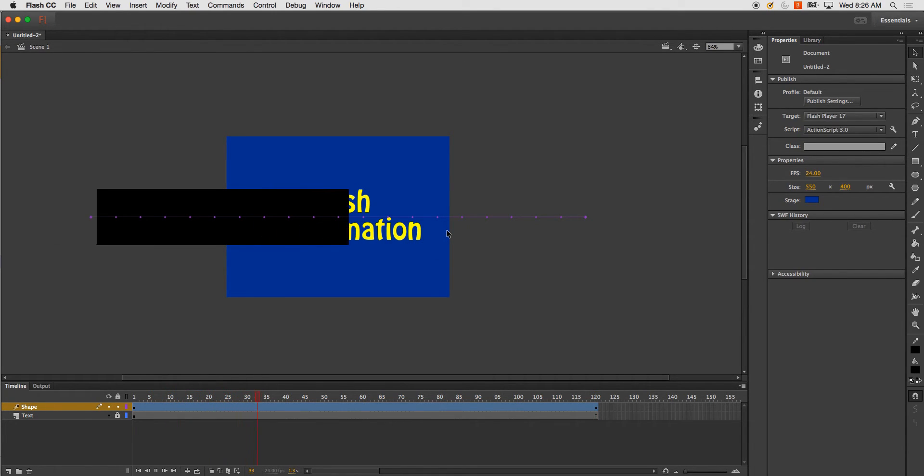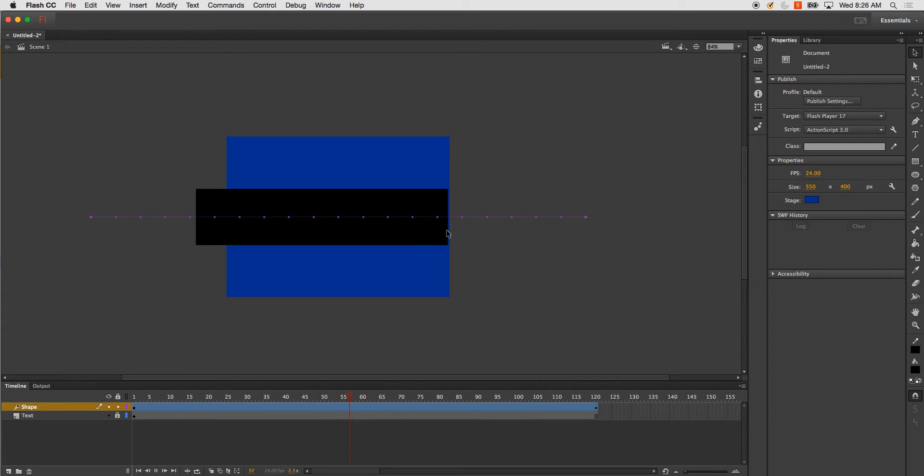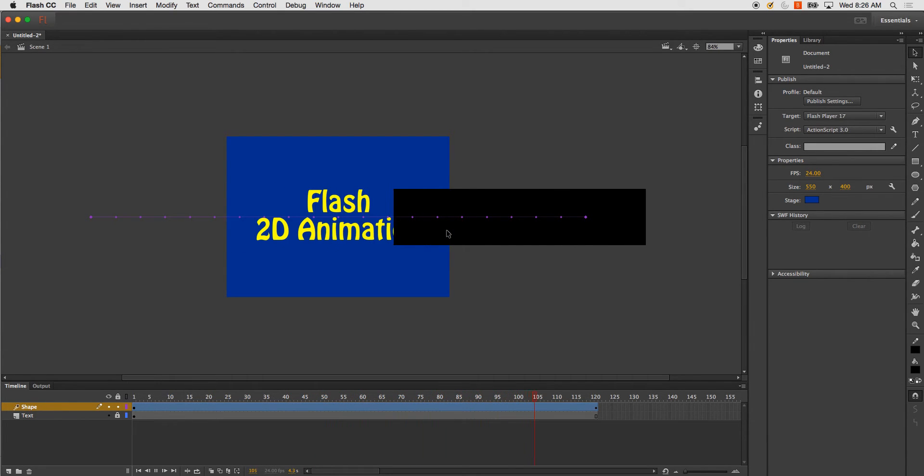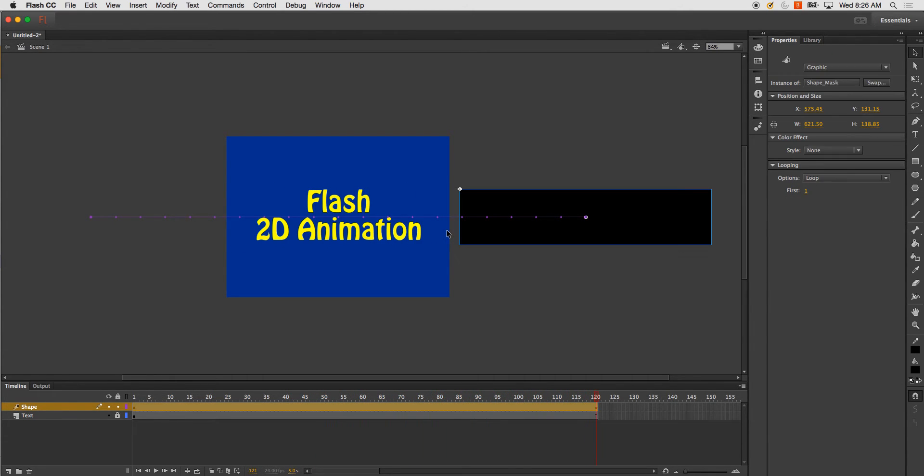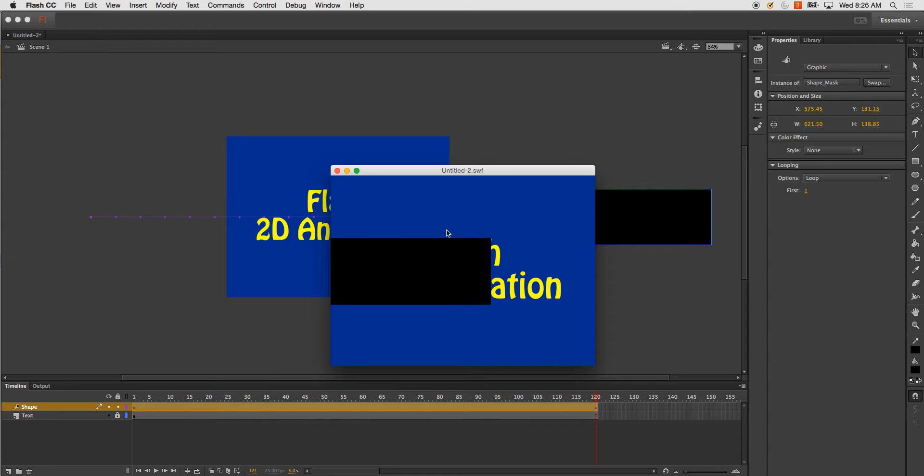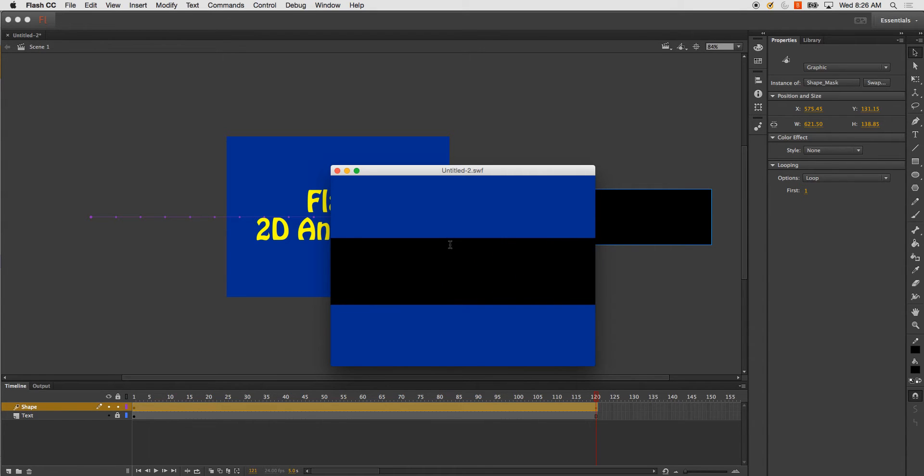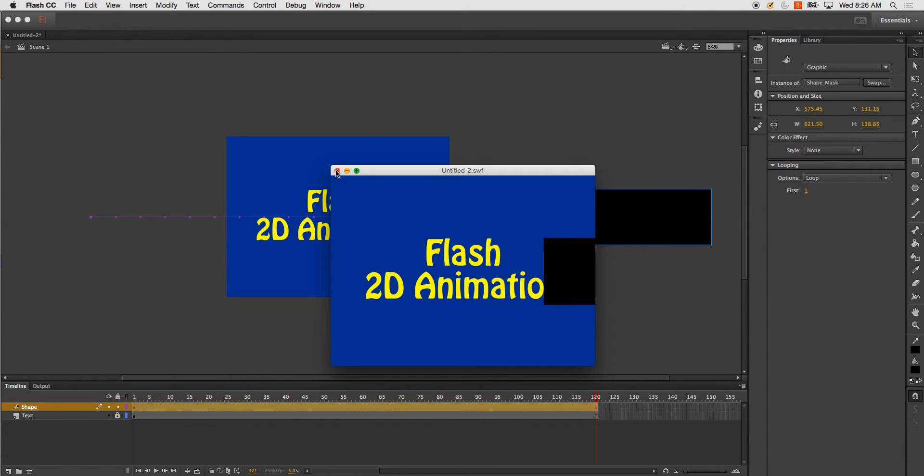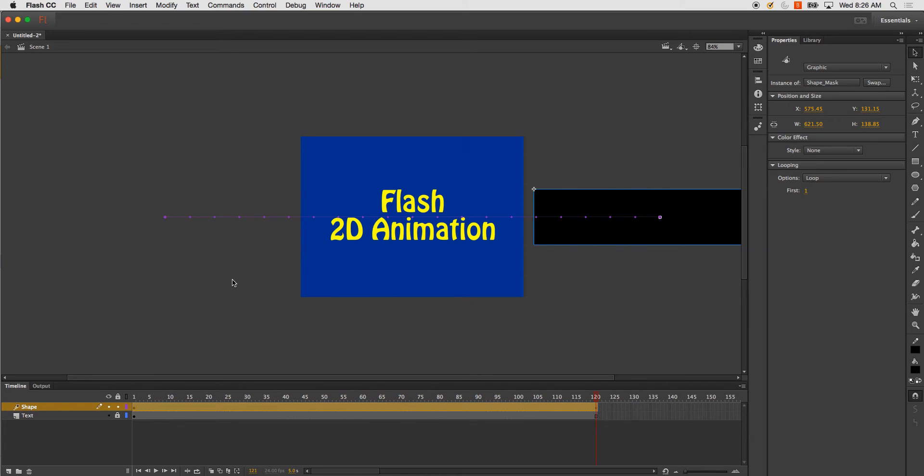So, I play it back. Command return. You'll see I have this shape transforming across the stage.